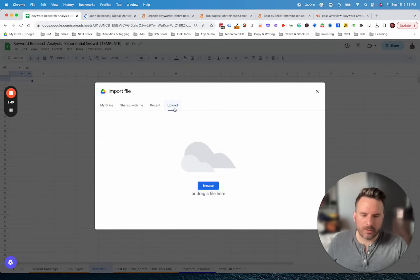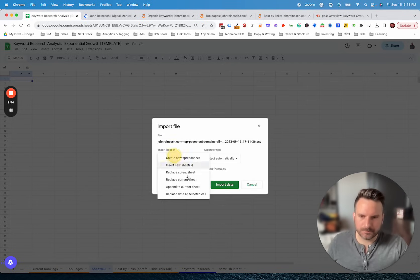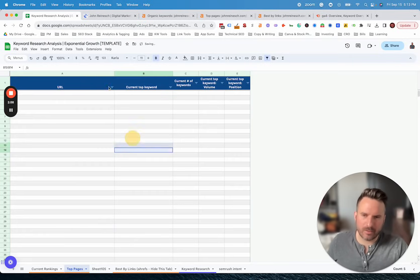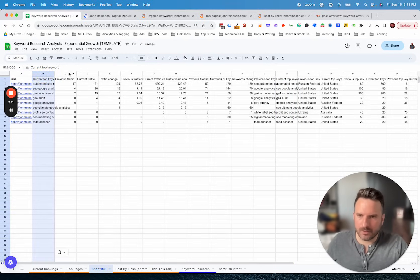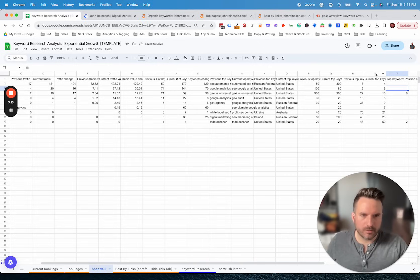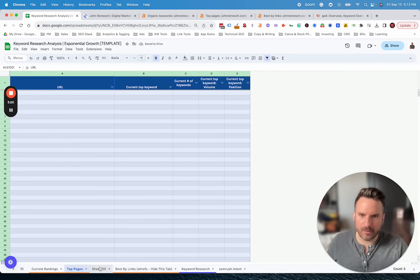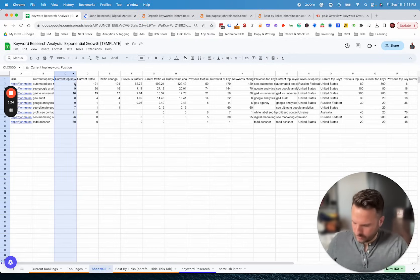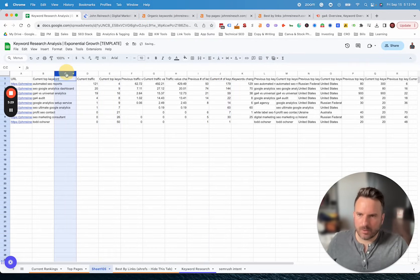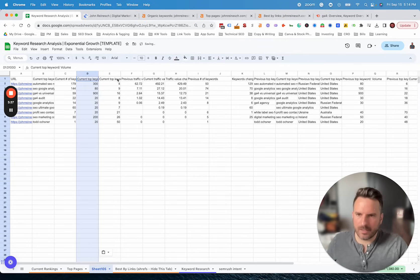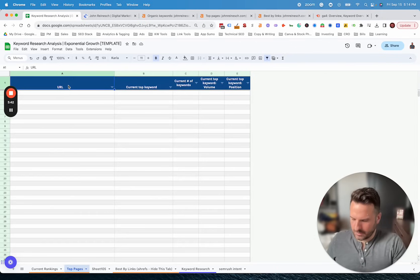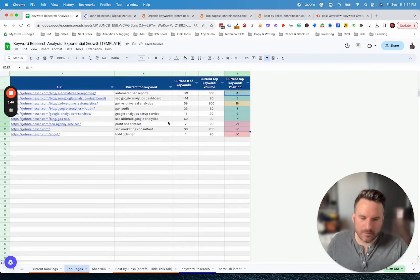Now that we have this, we're going to import the Top Pages report. Same process — go to Import, then Upload, and this time we'll drag the CSV for Top Pages and drop it in. We do have to do some formatting here as well. Again, you could set up VLOOKUPs to do this automatically. We need the URL, then Top Keyword, then current top keyword position, then Number of Keywords in column C, and then Search Volume. So now we have our proper columns. Same color coding here to denote what's on the first page, second page, or beyond.